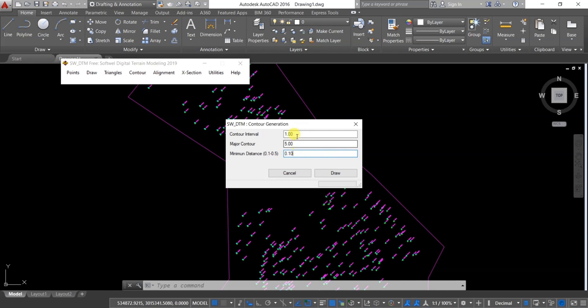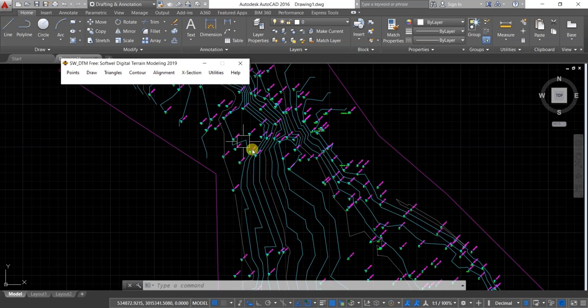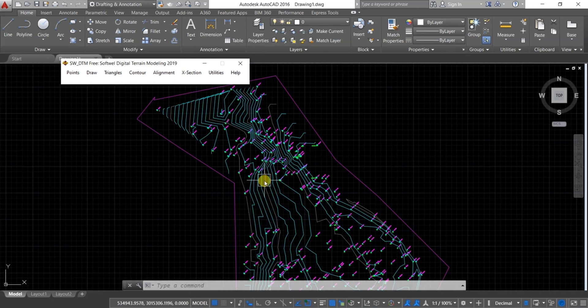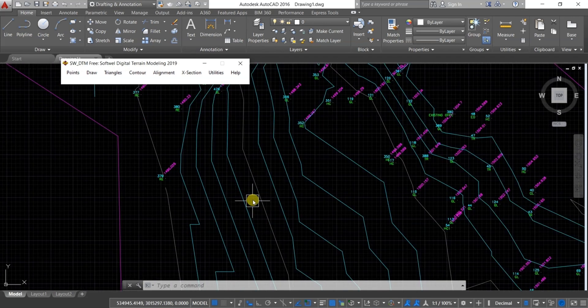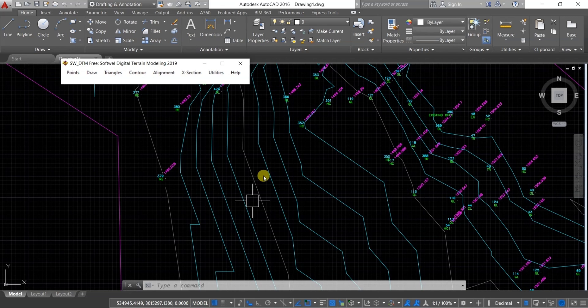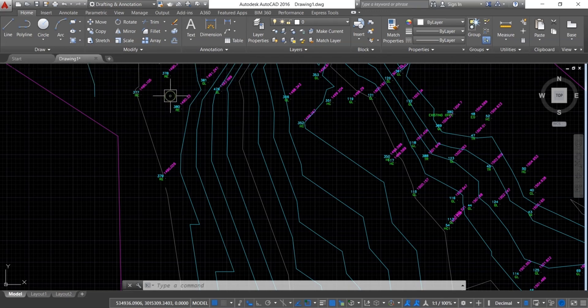I am keeping it as it is and then clicking on Draw. Now you can see the contour has been plotted without the elevation. In order to write the elevation of the contour, we need to go to Contour and then Contour Annotation.